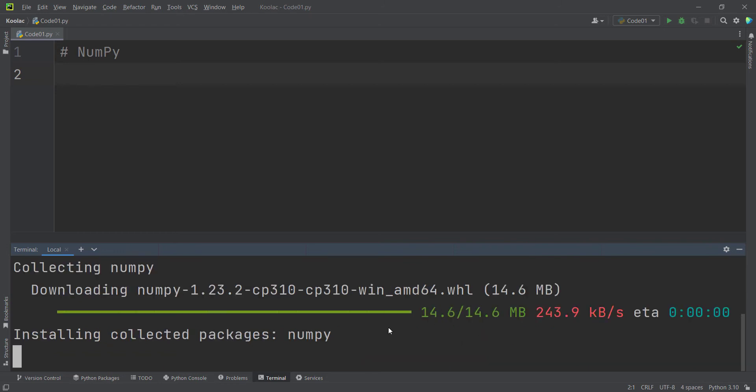We can see the downloading process has finished, and now it is installing the NumPy package. So first it downloaded the package, and now it is installing it.